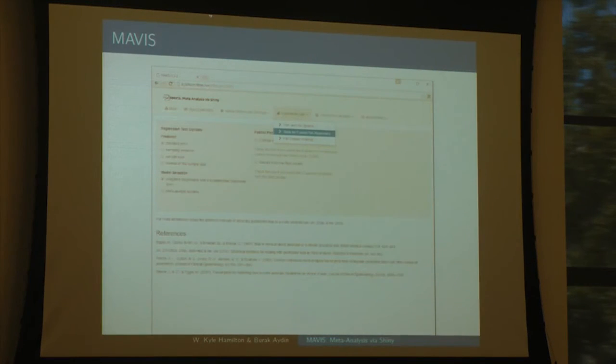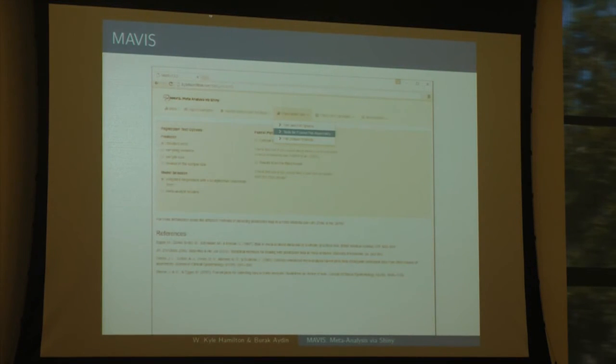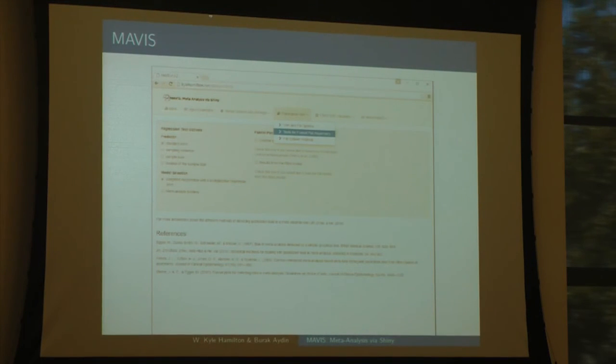Here's an example of our publication bias section. We can basically take almost everything out of the metafor package and connect it up with Shiny. We also include file-and-drawer analyses and some of the attribution options.